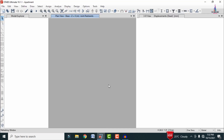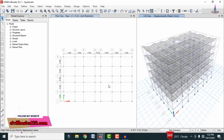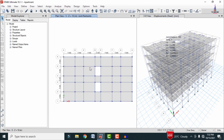I have already completed the modeling process and applied the load cases, and I have already done the analysis process for this building. This is a small apartment building structure — this portion consists of one flat, this portion consists of one flat, this is the passageway in the horizontal direction, this is the passageway in the vertical direction, this is the lift provision, and this is the staircase provision. Again, there is one flat here and one flat here, giving a total of approximately 20 flats.